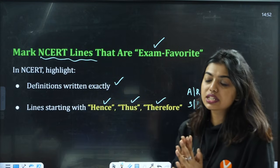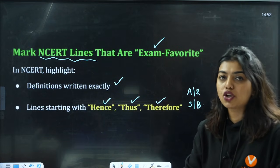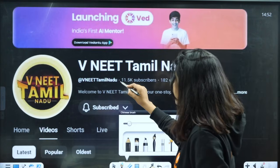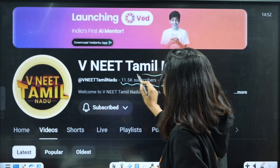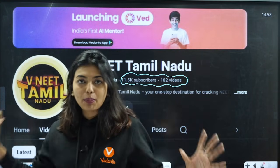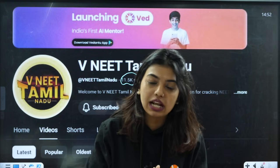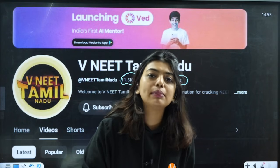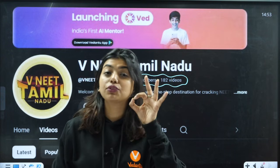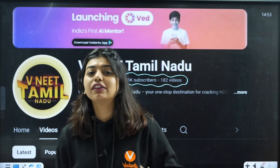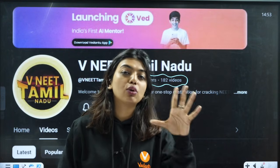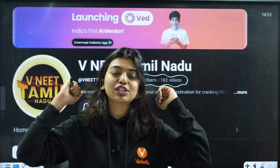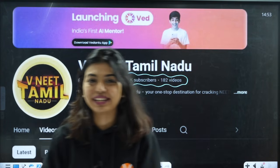If you follow this technique, trust me you are going to ace your preparation. If you want to ace your preparation, then you have to definitely subscribe to the channel — we are at 11.5k and I want this channel to grow bigger. Make sure you are subscribing and let's make it to the next milestone. If this video helped you, let me know in the comments if you are going to follow this tip. Also there is one more video on how to read NCERT correctly — make sure to follow that as well. Thank you so much. See you all in the next video. Till then, take care. Bye-bye.